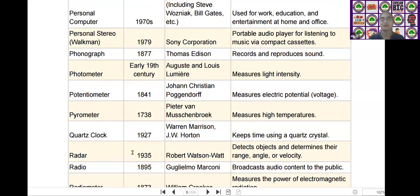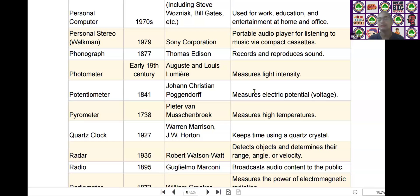The next scientific device is the potentiometer. Potentiometer was invented by Johann Christian Poggendorff in the year of 1841. It measures electrical potential or voltage.